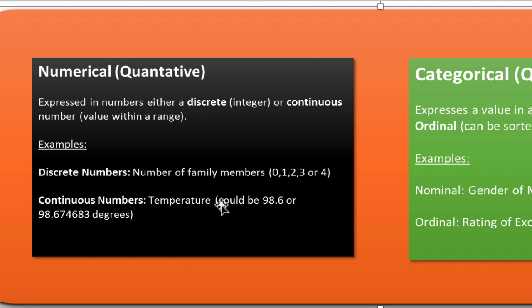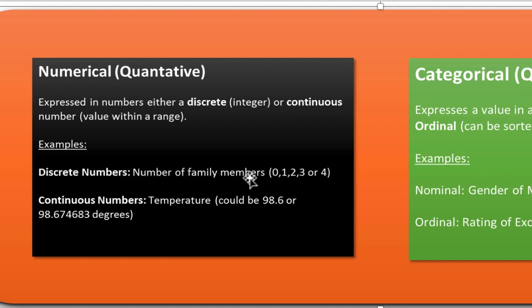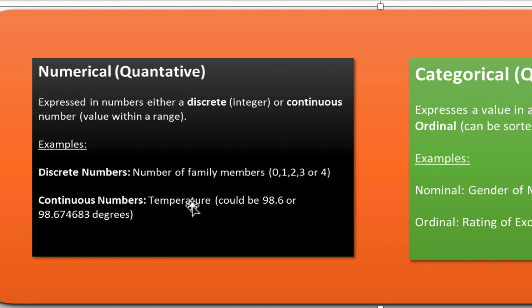Now, numerical data can be expressed in numbers. They're either discrete numbers, like integers, or continuous numbers. So an example of a discrete number is the number of family members. There's not going to be 1.5 family members. There's 1, 2, 3, or 4. And an example of continuous numbers are like temperature. It could be 98.6 or 98.6746 degrees.